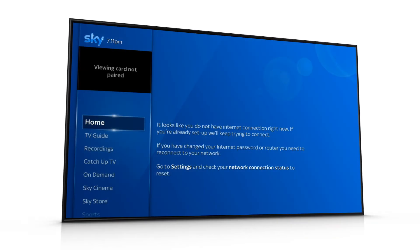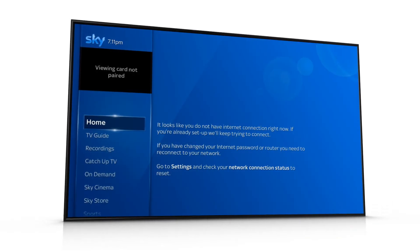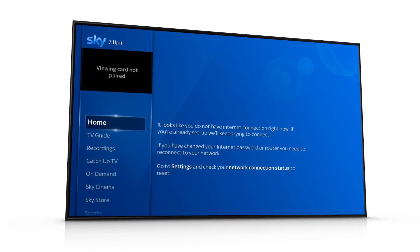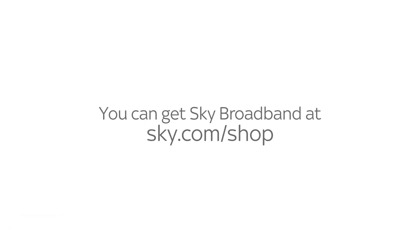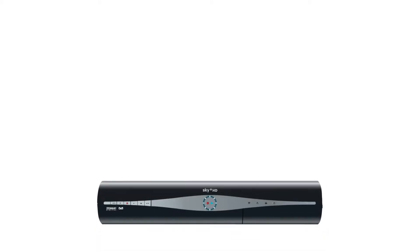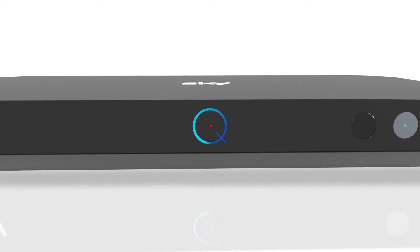You're seeing this video because your Sky box isn't connected to the internet. If you haven't got broadband, you can get it at sky.com/shop. If you've got a Sky Plus box, go to sky.com/connectplus.